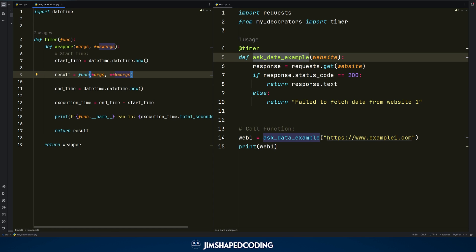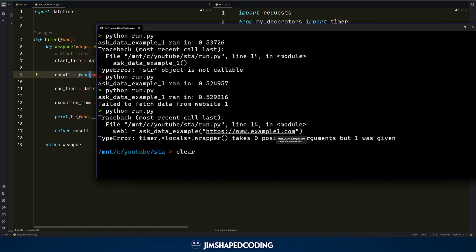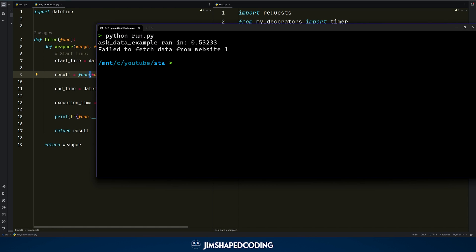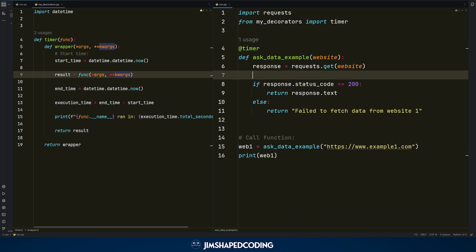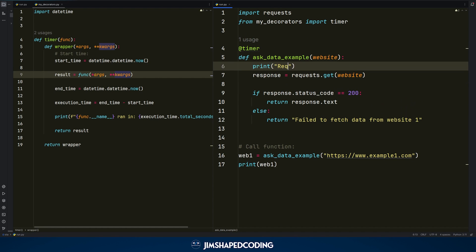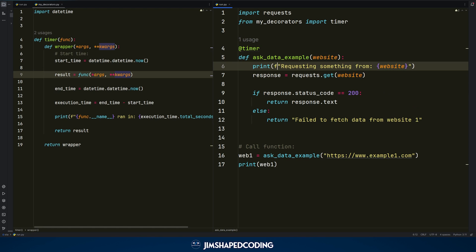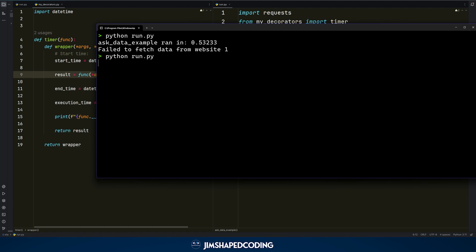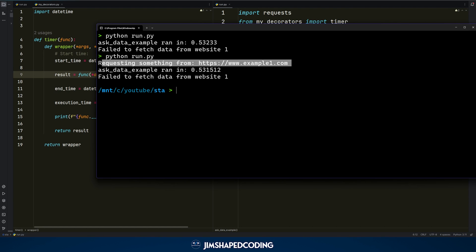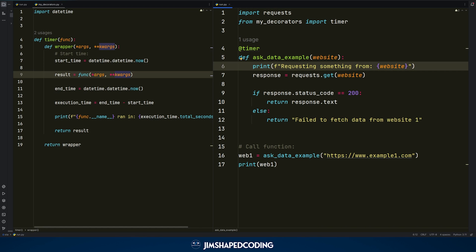Now that we've completed our steps, going back to the terminal and running the file, everything works perfectly. We can also prove that the website passed is really used, by adding a print line like: 'Requesting from {website}' as an F-string inside the function. Running the file again, it shows the passed argument. That is really how you write a perfect decorator, and I really hope you enjoy this video that explains the truth behind decorators in Python.